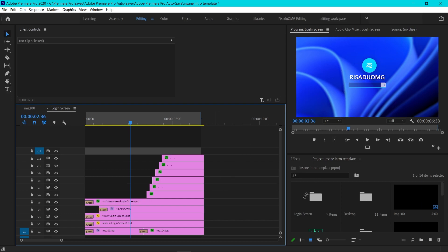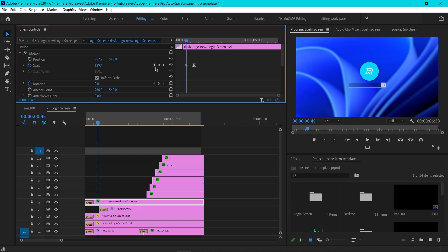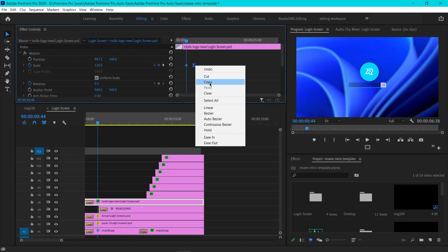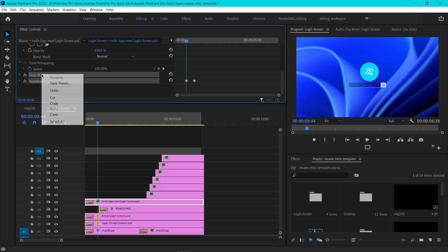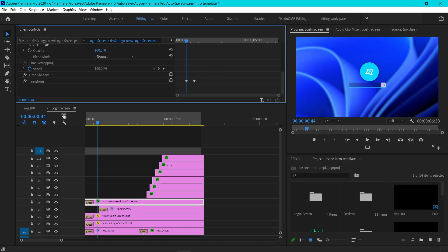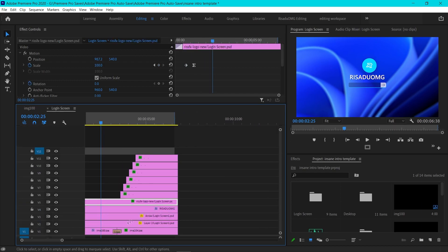To customize the logo you'll need to do that manually — just put your logo in, resize it, and position it where my logo is. After that, go to the keyframe, select them, right click and copy, then paste them to your logo layer. Also copy those two effects, right click, copy, and paste to your logo. If you want to change the wallpaper, just put your wallpaper in and you're done.